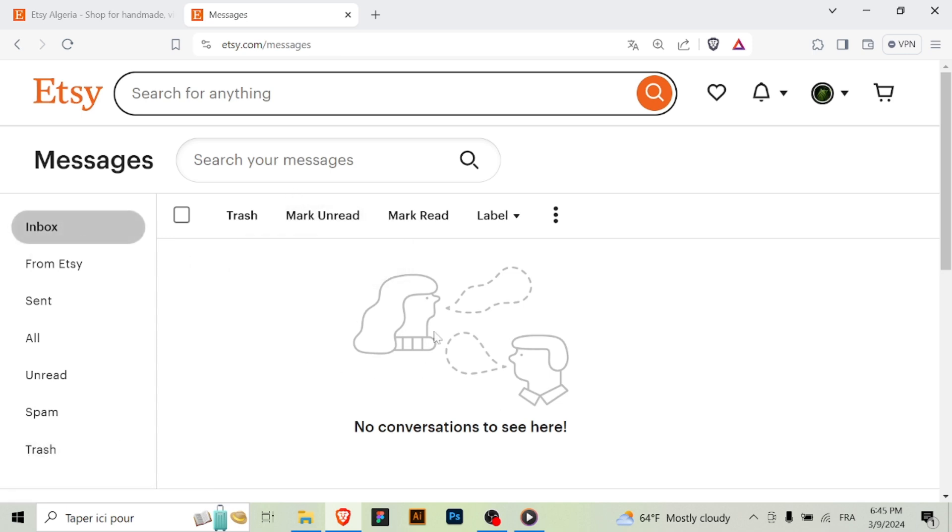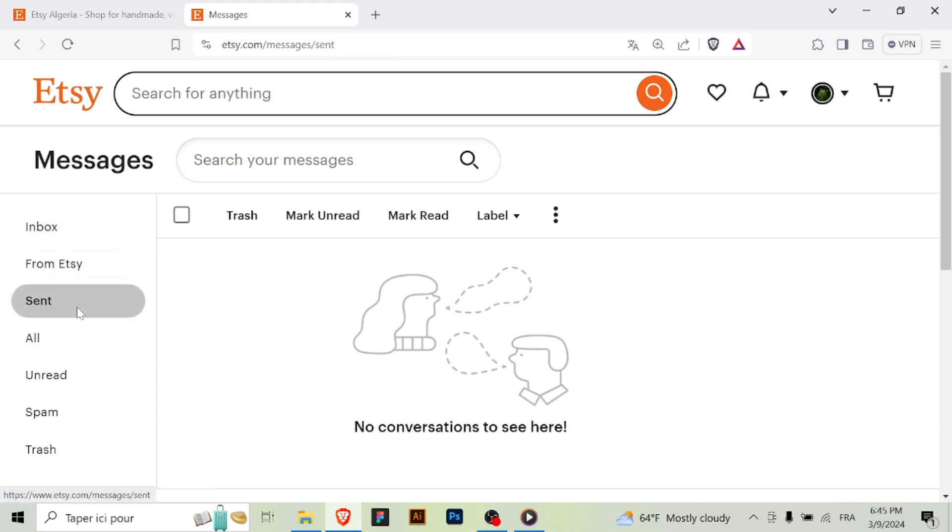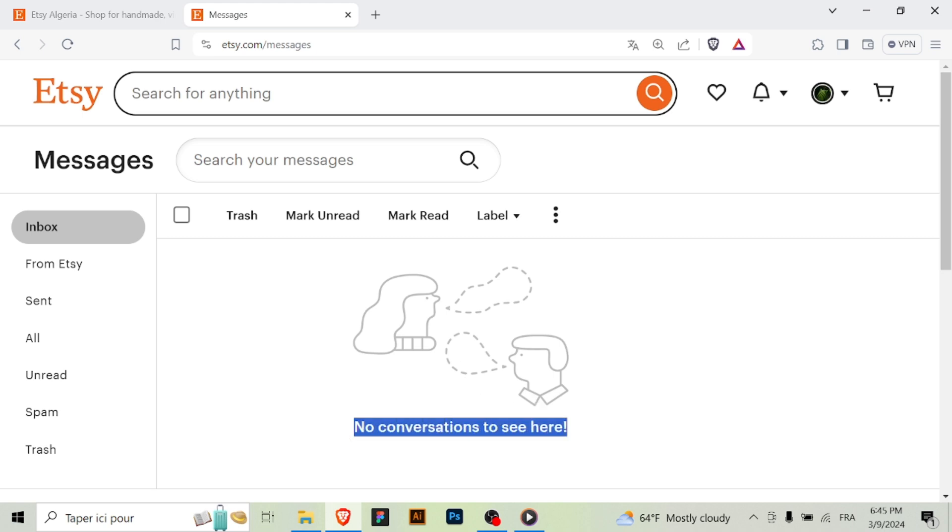Step four: Read and respond to messages. Click on a conversation to open it and view the messages exchanged between you and the other party. You can read the messages and respond to them directly within the conversation thread.